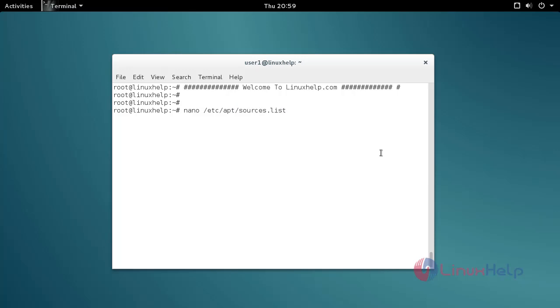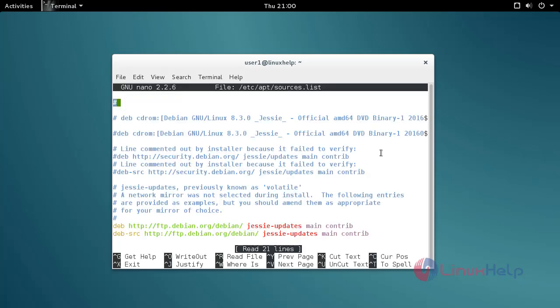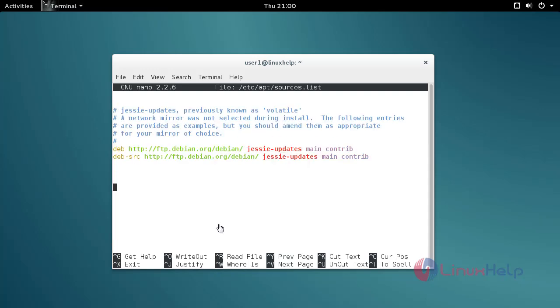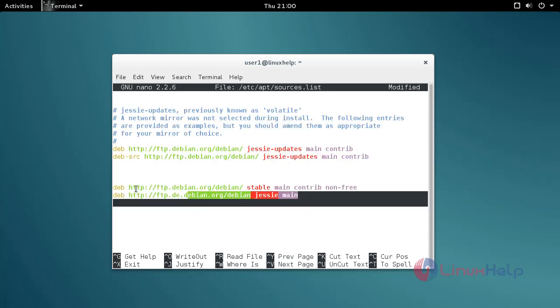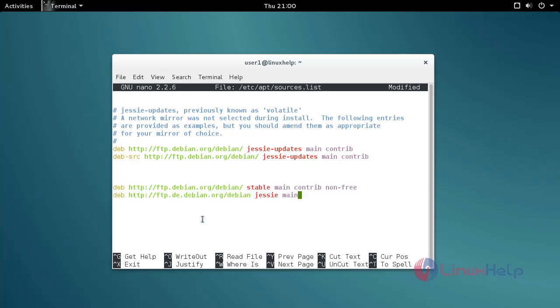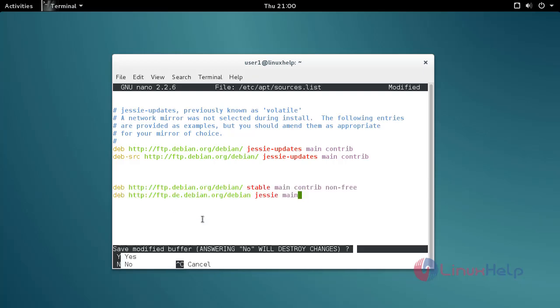Type the command, then press enter. Now the sources list is open. Move to the bottom of the file and add these two repos. After that, save and quit.